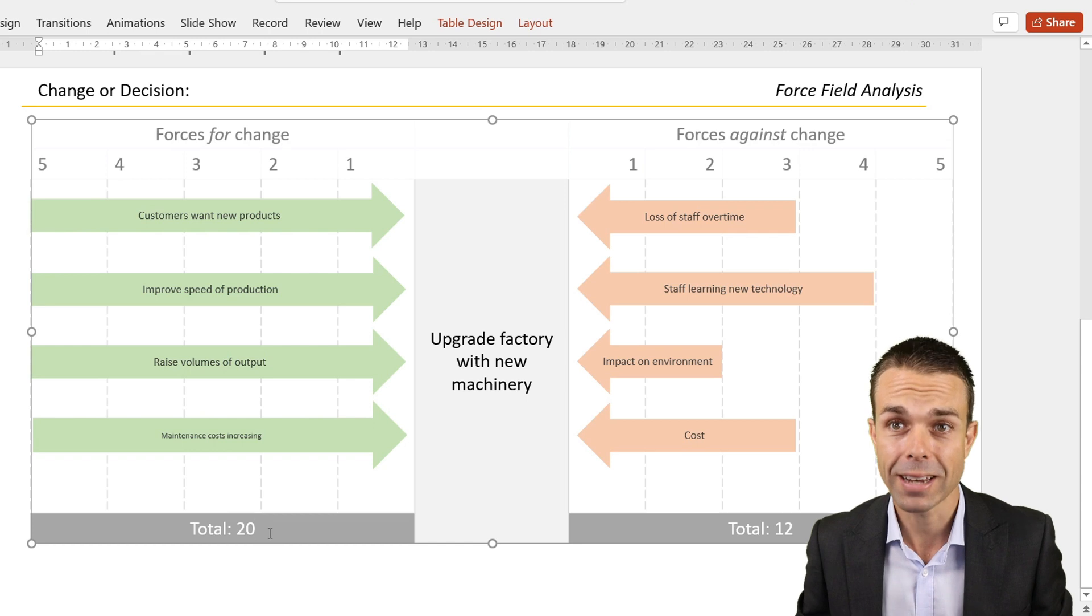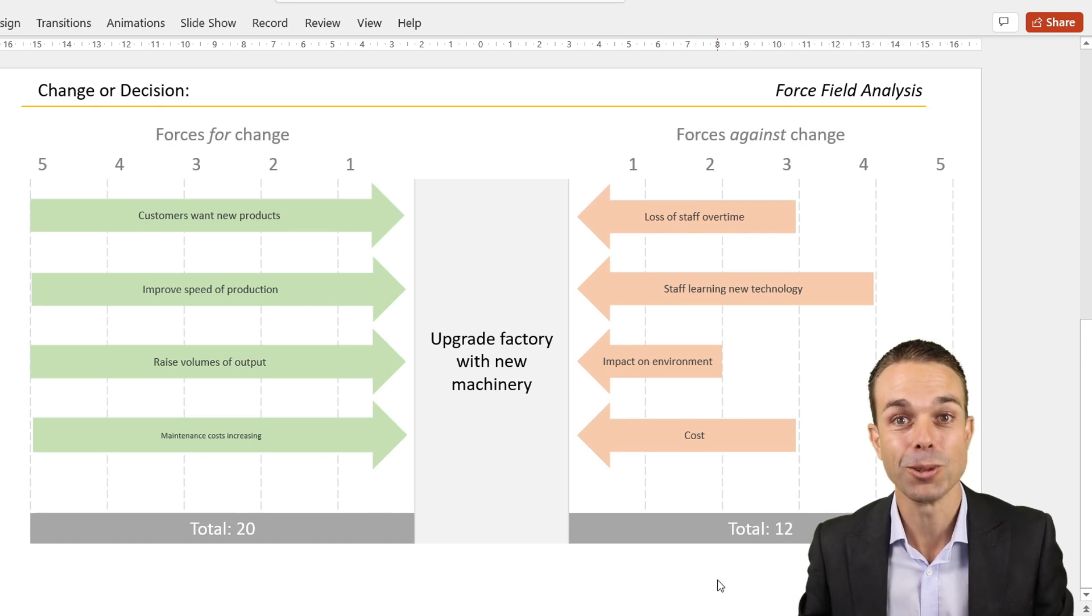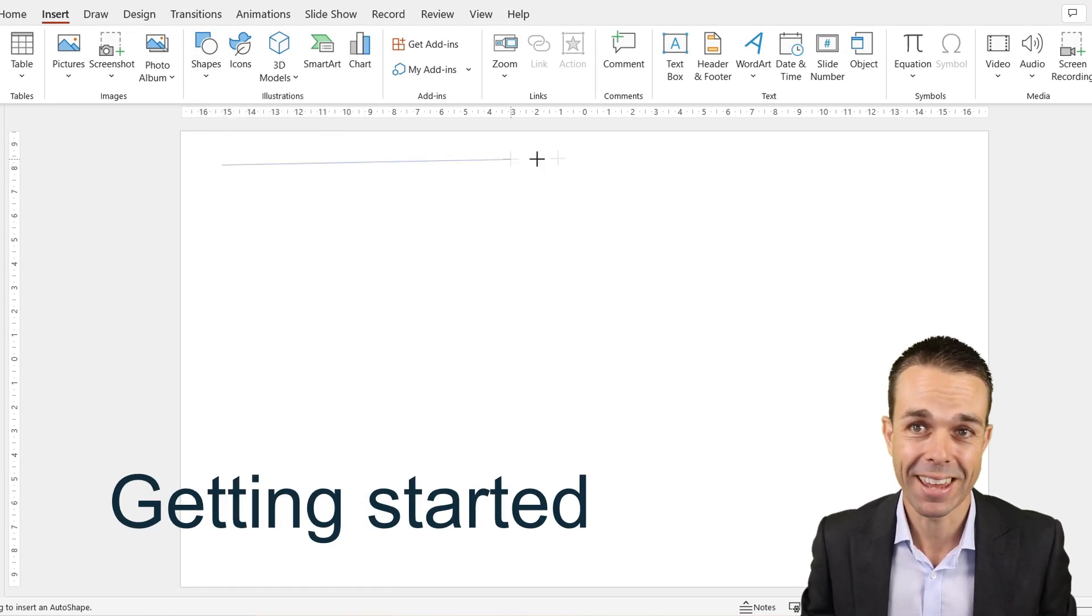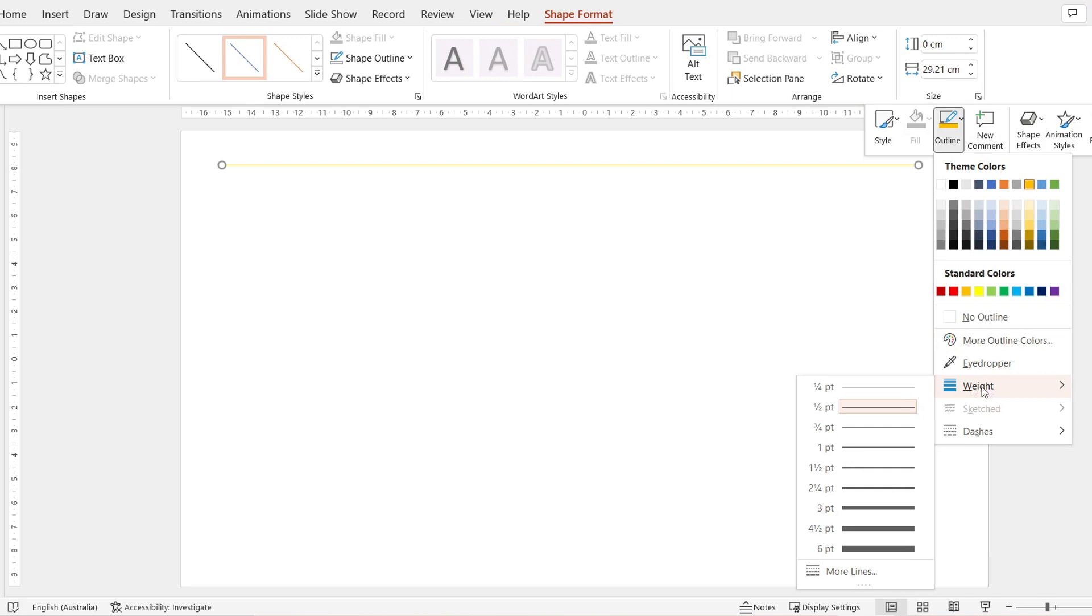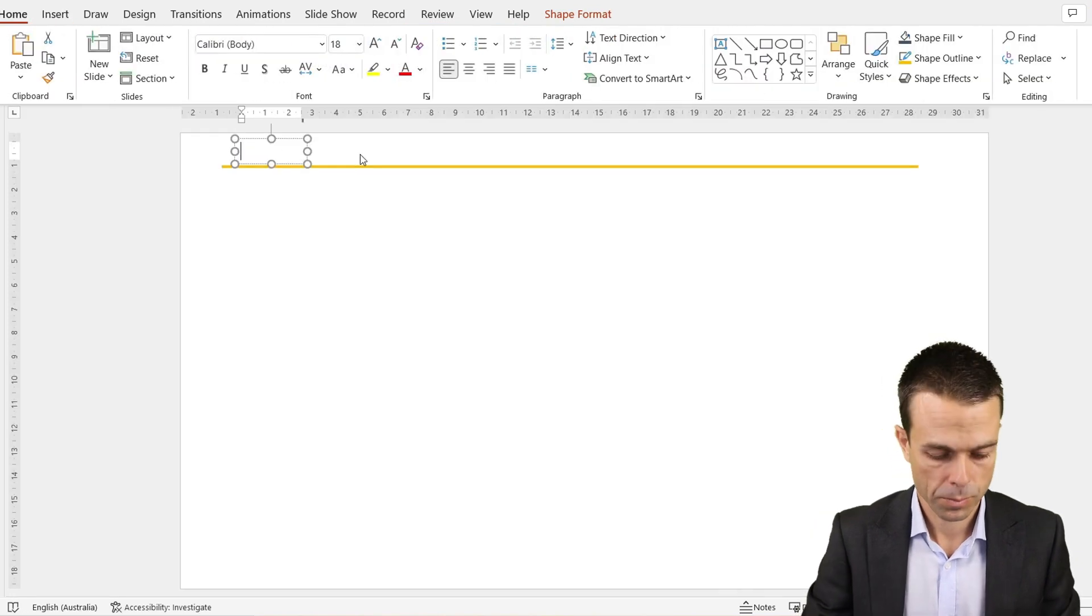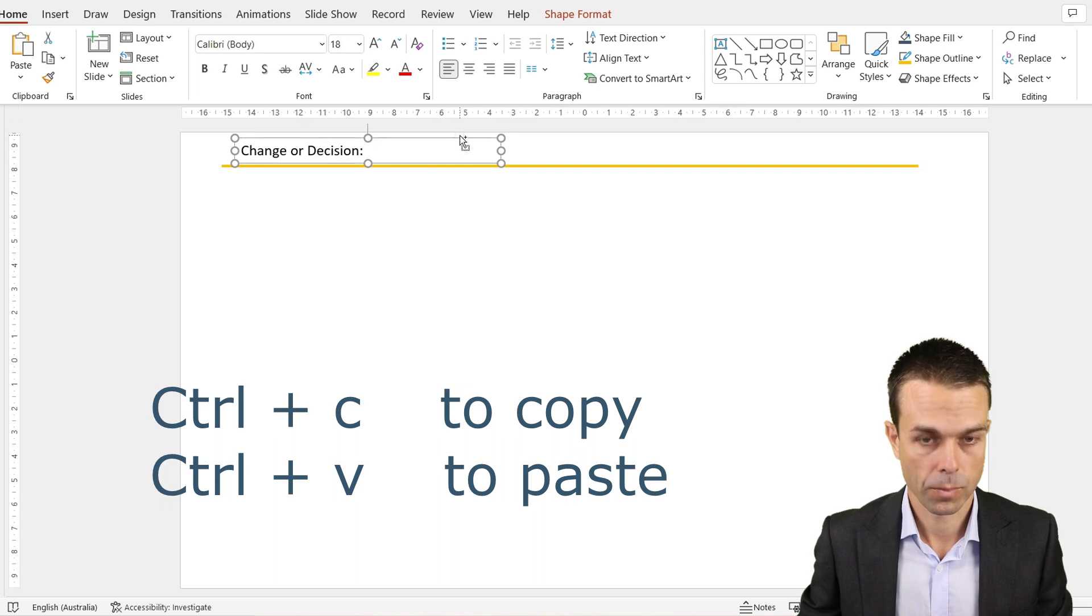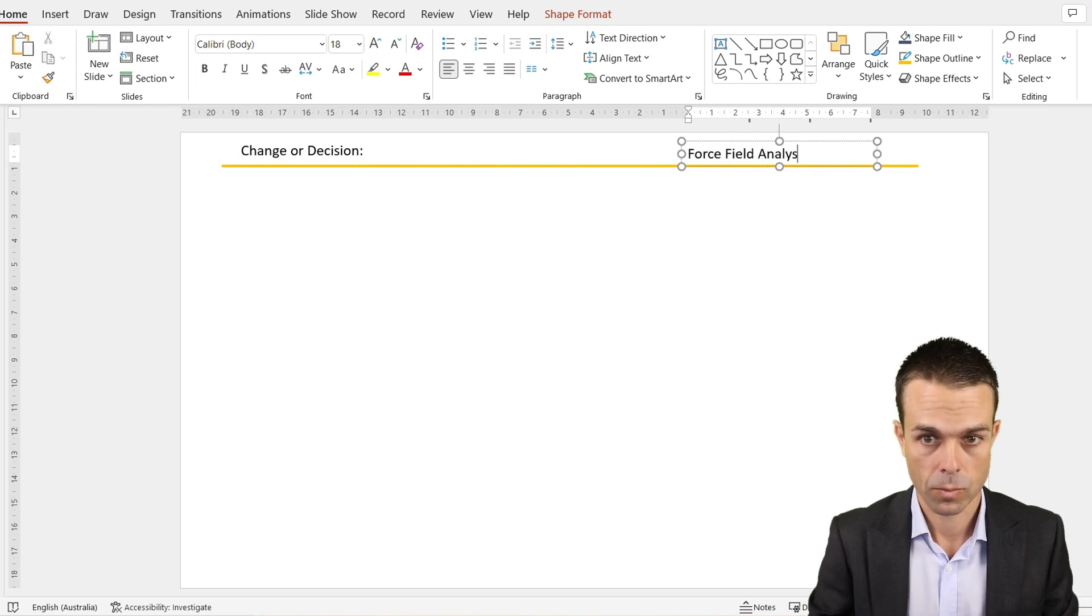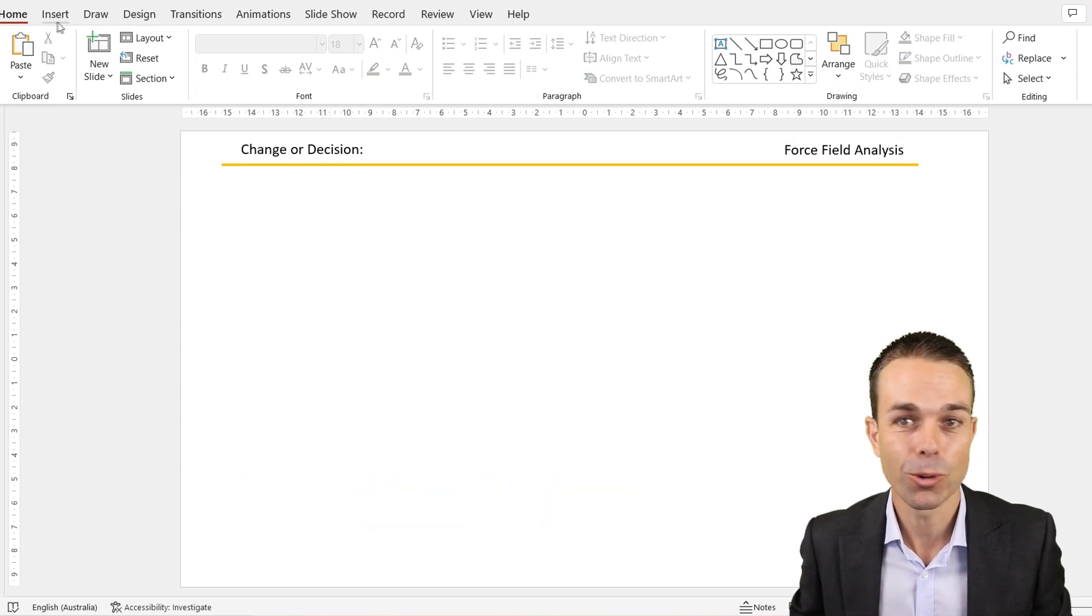That is our force field analysis and we know that maybe we should continue because it's going to be worthwhile. Let's do a quick tutorial on how to create one of these for ourselves. If we start with a blank sheet, first of all let's set up the header. That's really easy to do - just a nice golden line at the top and a few text boxes.